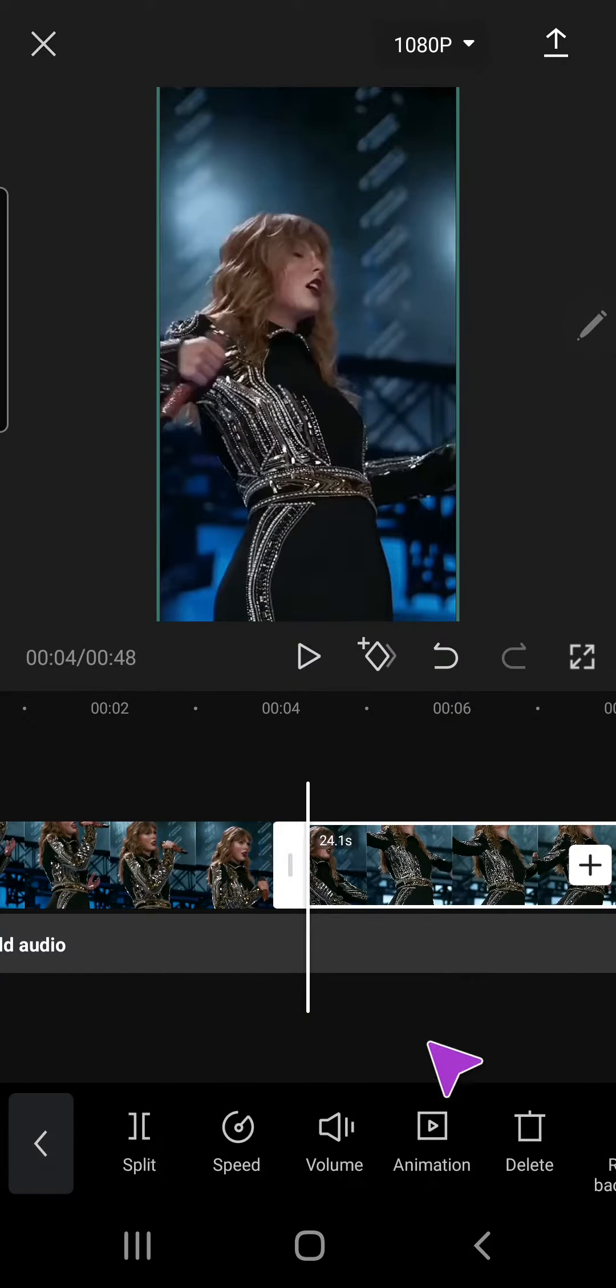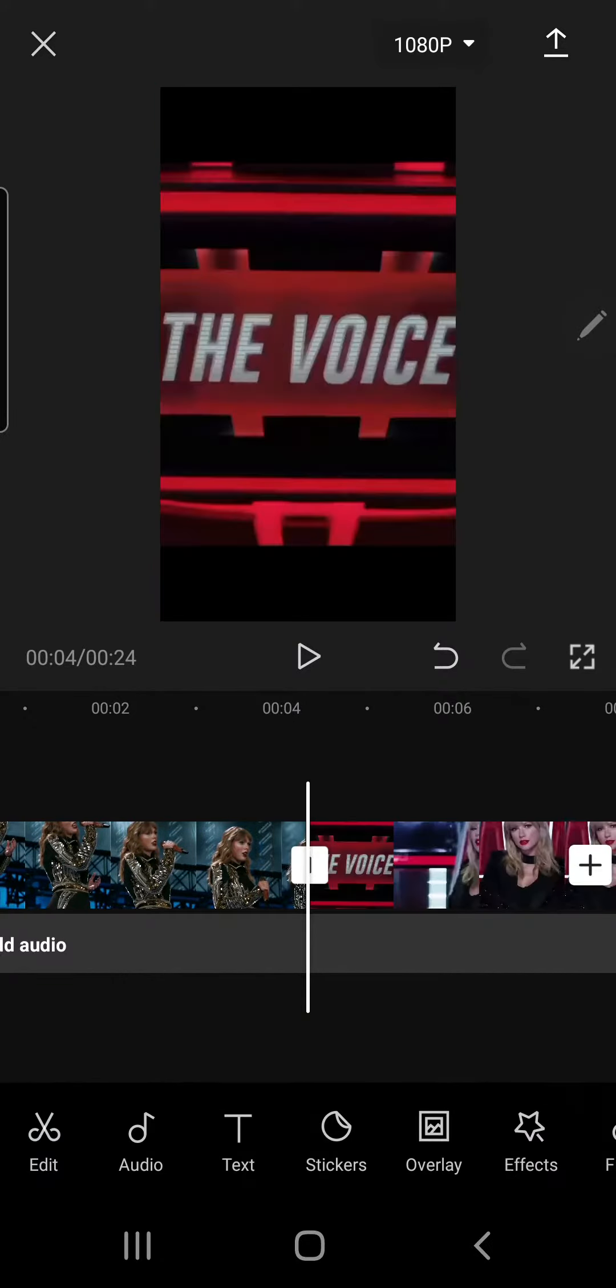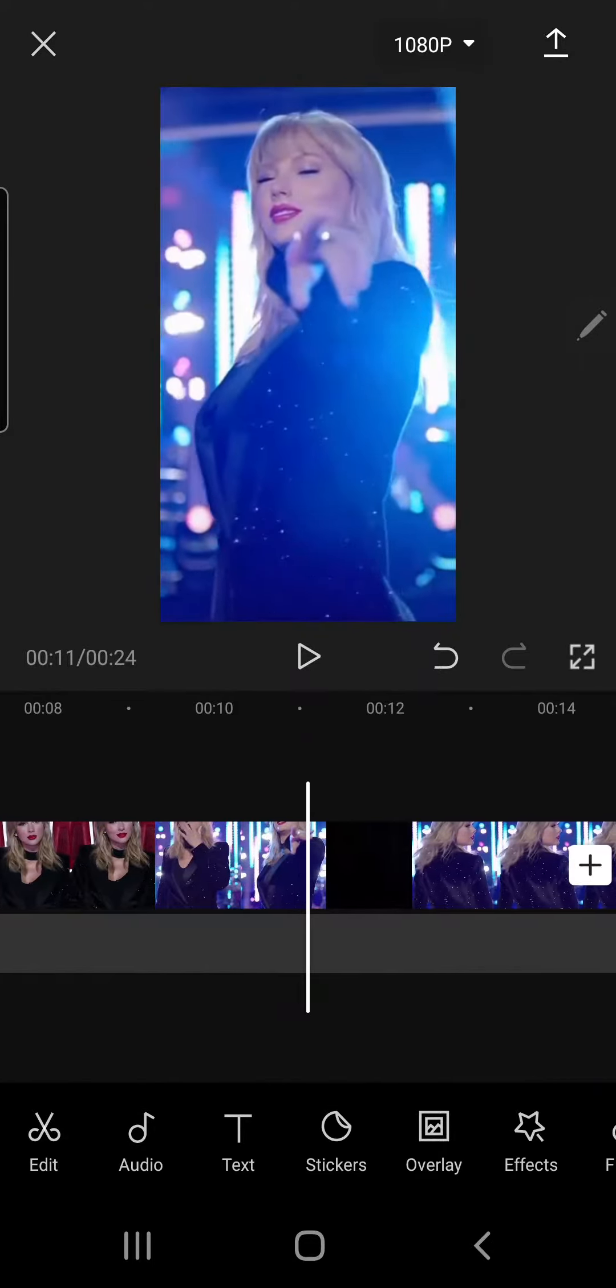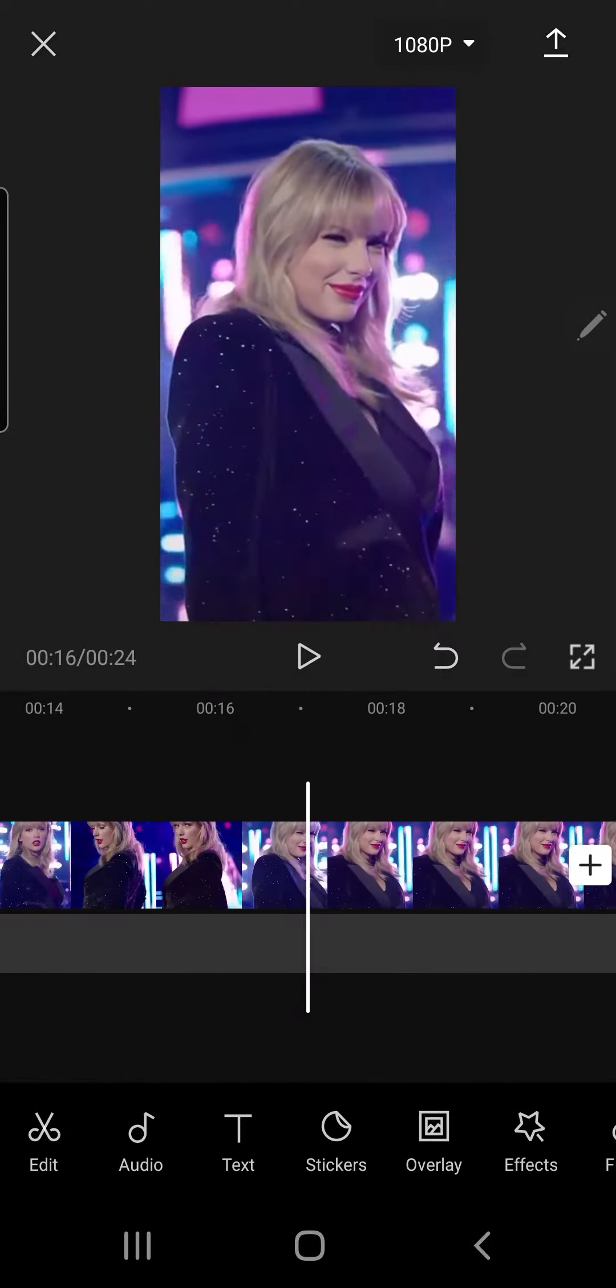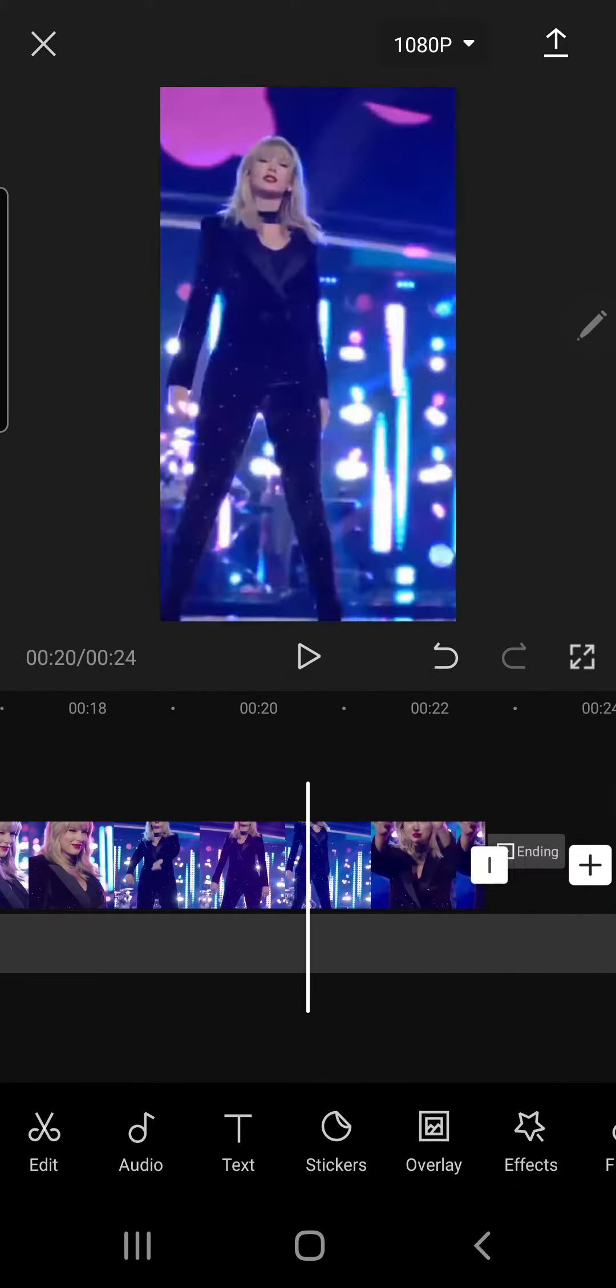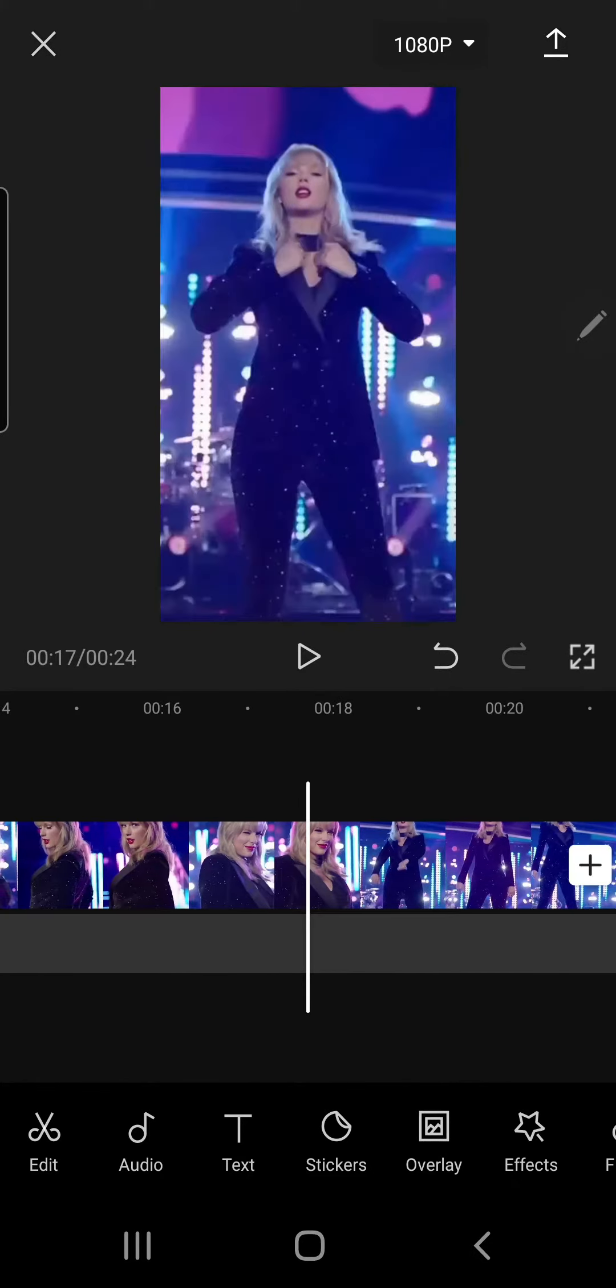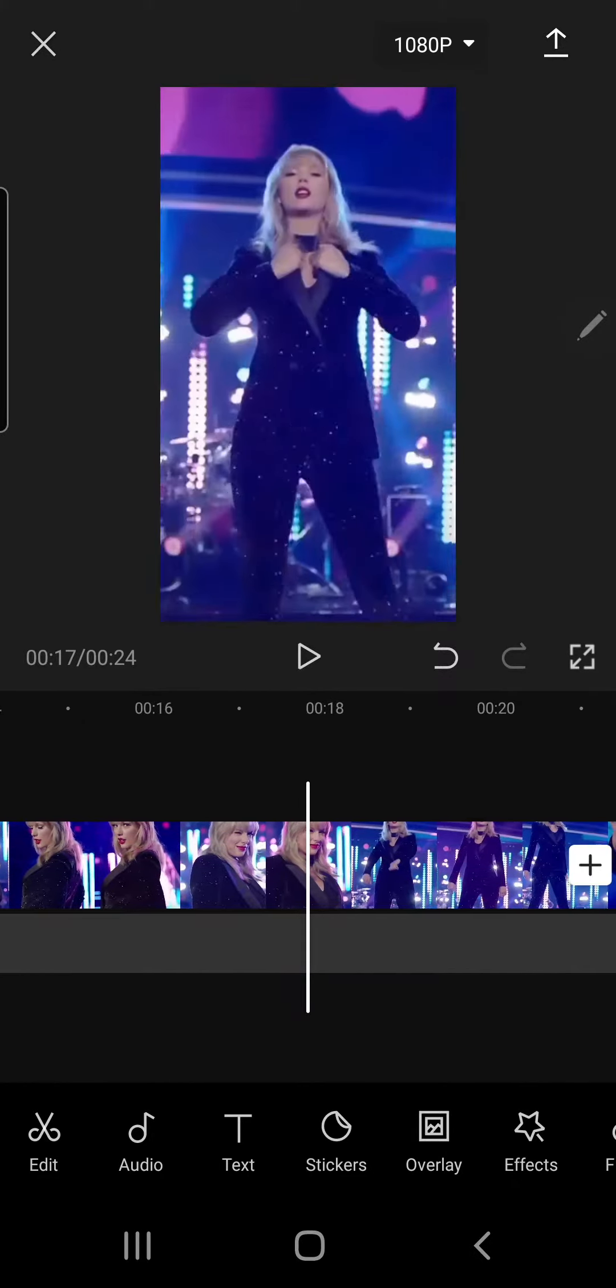And delete it, and I'm just going to select another part from this video.